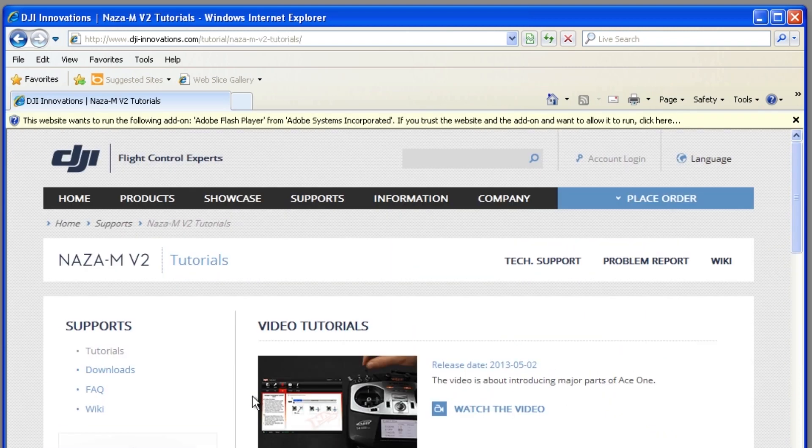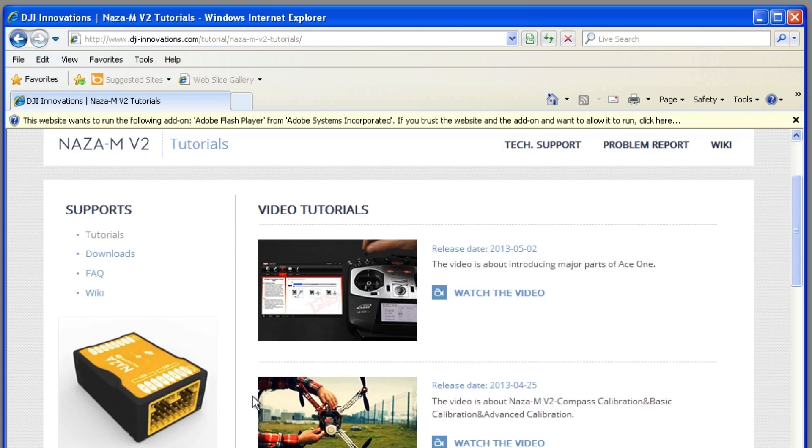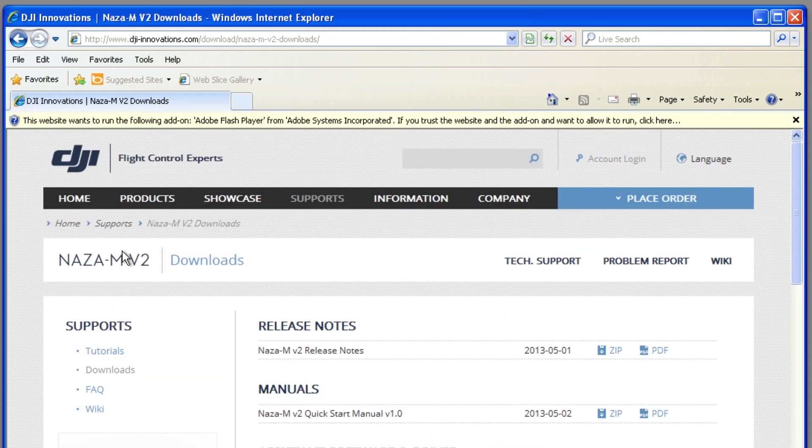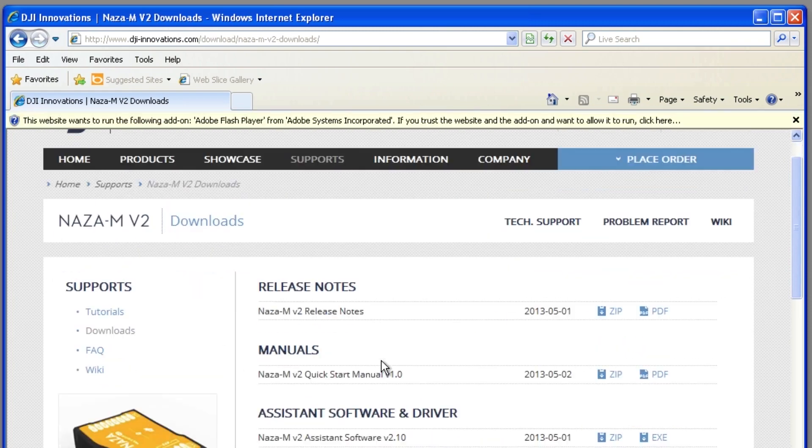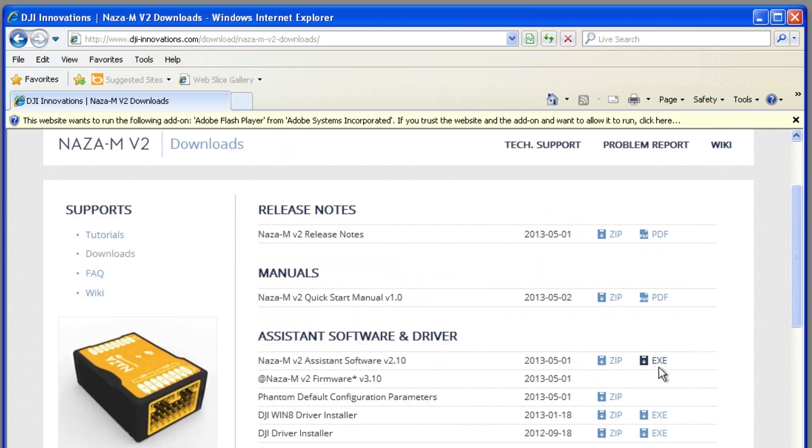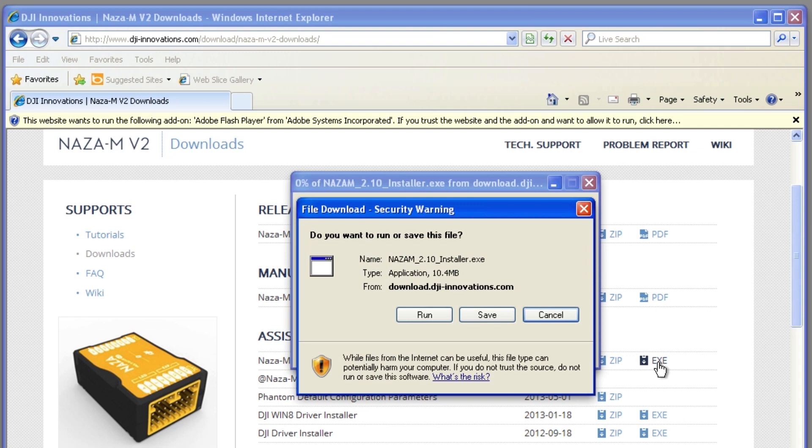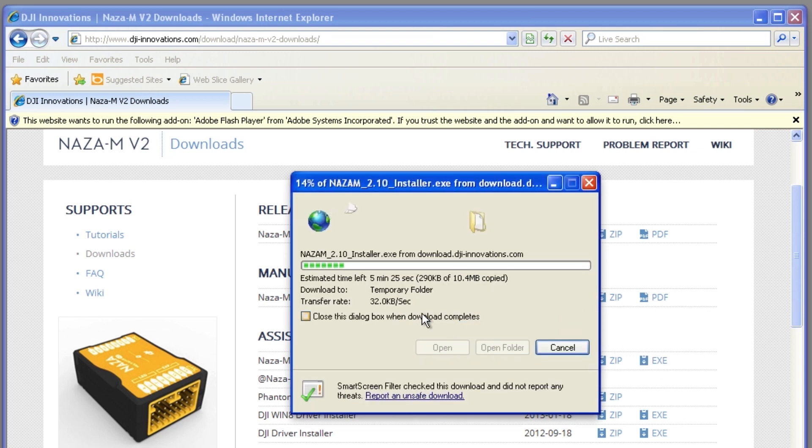Once there, select downloads. Then download the newest NASA M assistant software. While you're here, notice that you can't download the firmware installer. The new assistant software will do that for you.